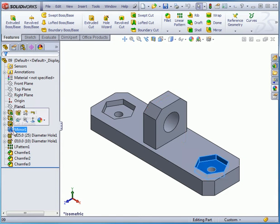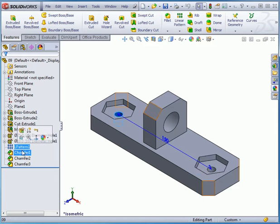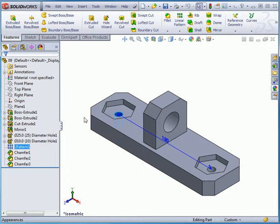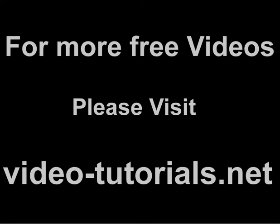And there's also a Linear Pattern feature. And this concludes our tutorial about the Combine Features tool.